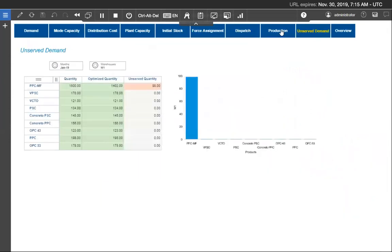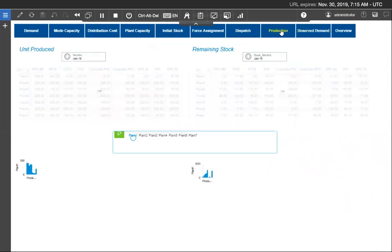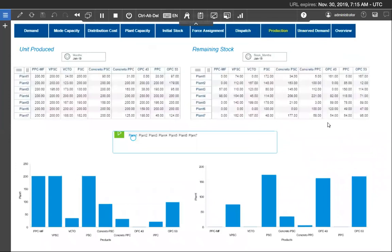98 tons. These are my production unit and these are my remaining stock.